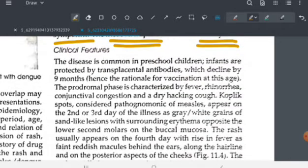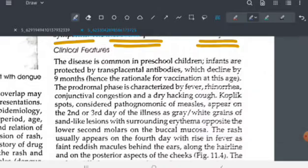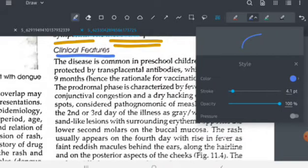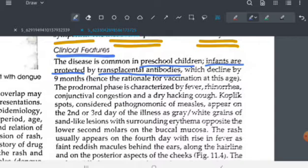Measles is commonly seen in preschool children. Infants are protected because they still have antibodies received from their mother — transplacental antibodies — which only decline by nine months. So only after nine months do infants also become susceptible to this infection.